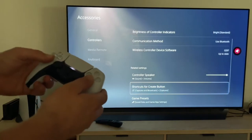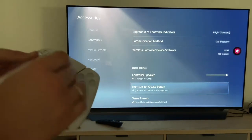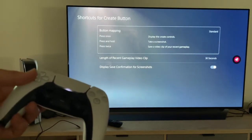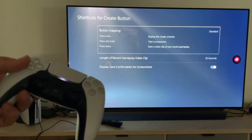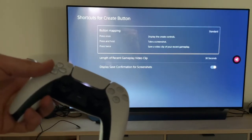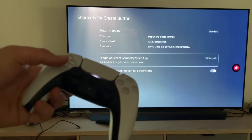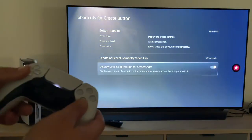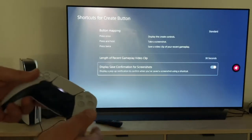Shortcut for the create button — the create button can have a shortcut. For example, here we press once and we display the create controls. We press and hold, we take a screenshot. And we press twice, we save a video clip. We can set the length of the recent gameplay video clip: 30 seconds, or we can go up to one hour. This will save confirmations on the screenshot if you like.